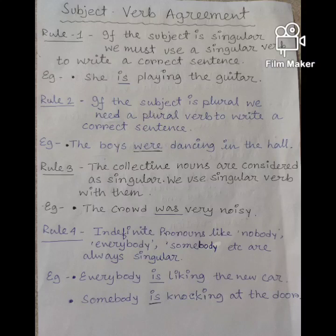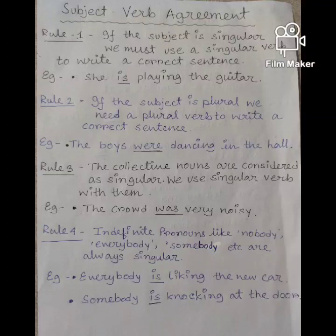Om Namah Shivaya students. This is your English video class for class 4 and today our topic is verb. Today we shall learn about subject verb agreement. Subject verb agreement refers to the fact that the subject and verb in a sentence must agree in number.